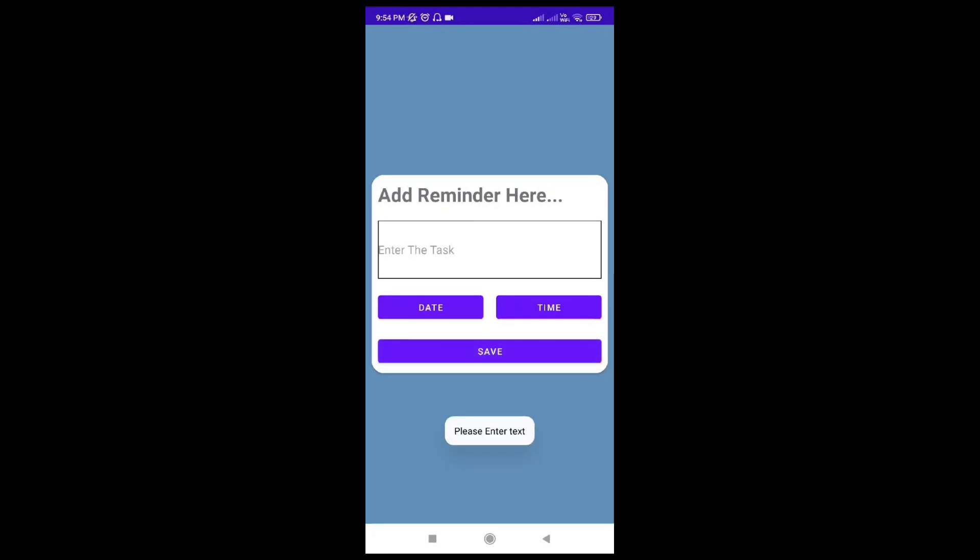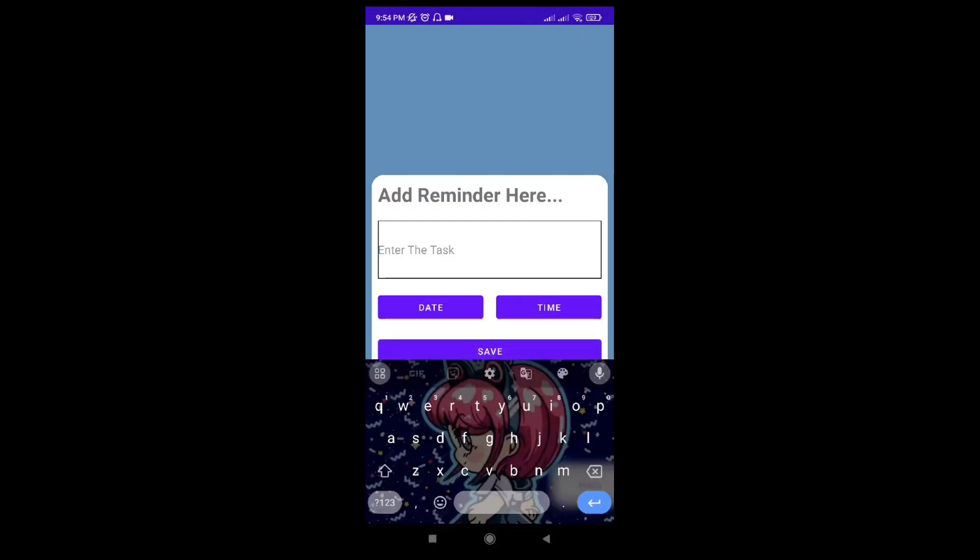If we click the save button without entering any task, a pop-up will occur saying please enter the task. So entering the task is mandatory.